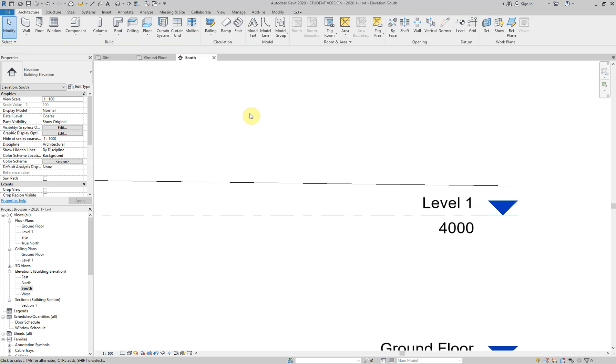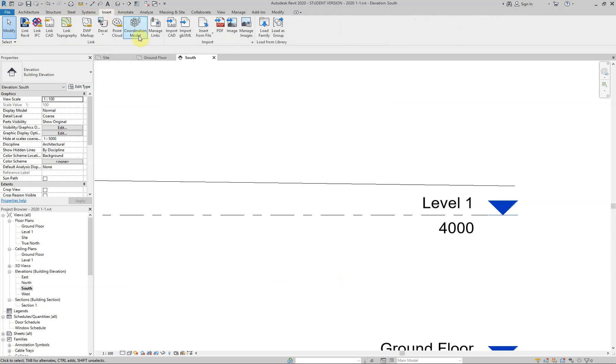So what I'm going to do is I'm going to insert. So I'm going to go to my ribbon. I'm going to go up to one, two, three. There's my insert tab. I click on that, left click. And what I'm going to do is I'm going to load a family.